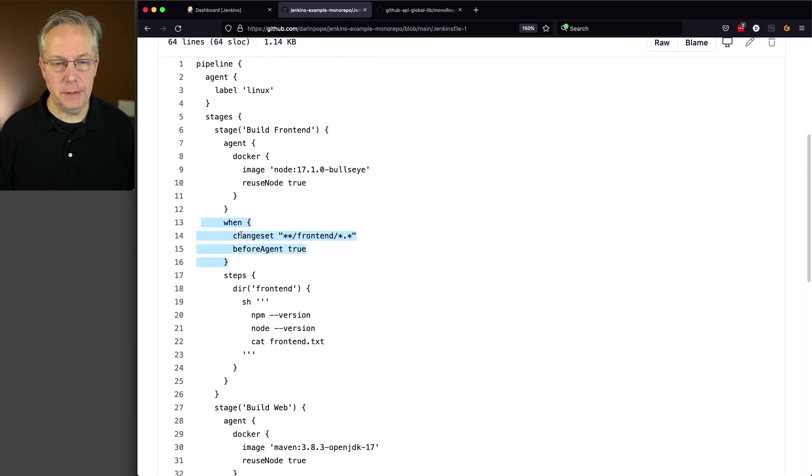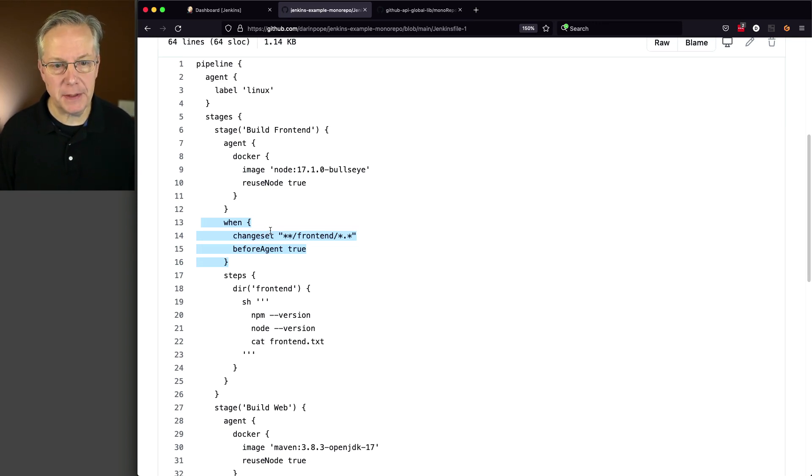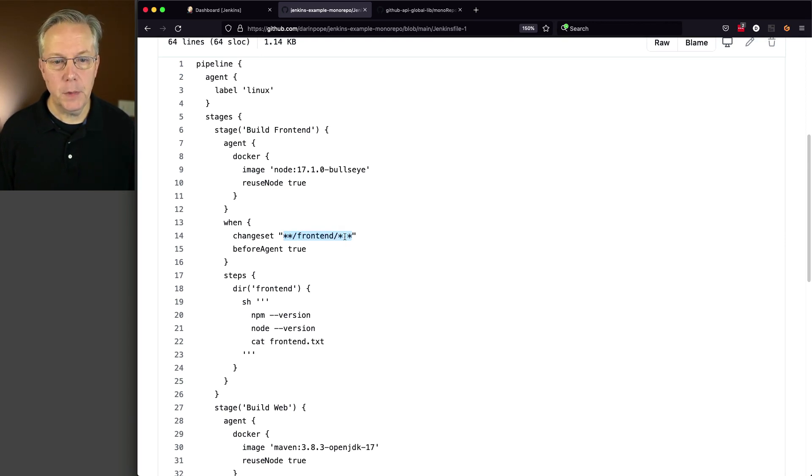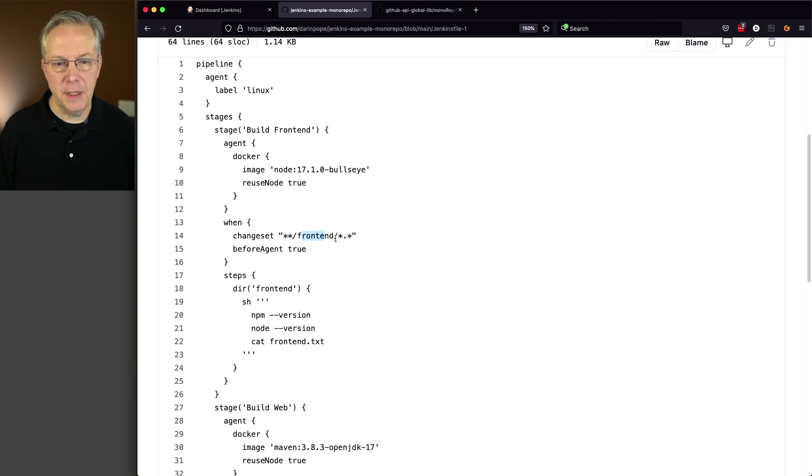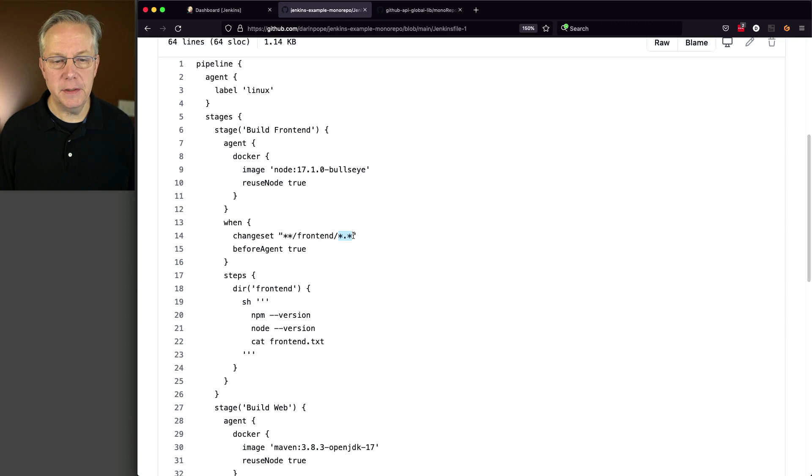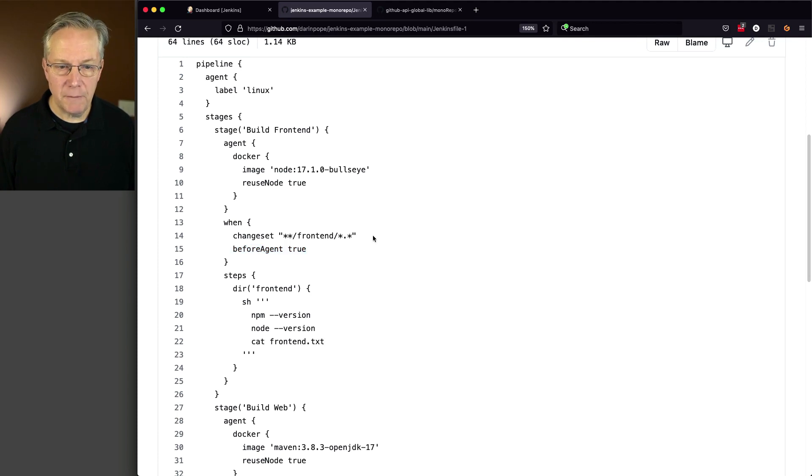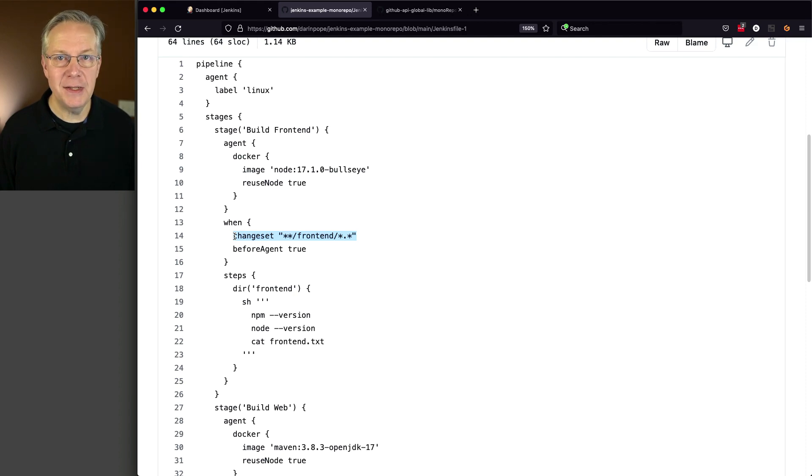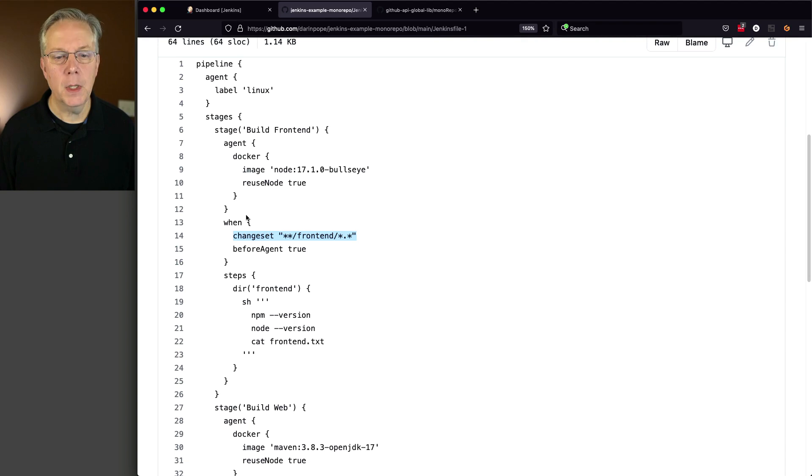And it boils down to this when condition. When change set. And what this means is from a git change set perspective, if any changes happened within the front-end directory. So we're using ant pattern matching. So star star, we're looking for front-end and then any files within front-end. And we're also double-checking with a before agent. So we're actually not spinning up that agent. So we're going to evaluate whether or not this change set is associated to a change inside of front-end. And if it is, then this agent gets started and then we run the commands.